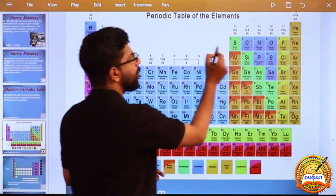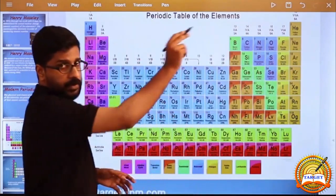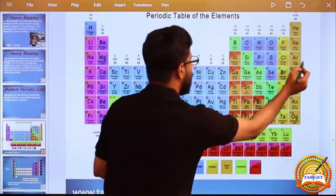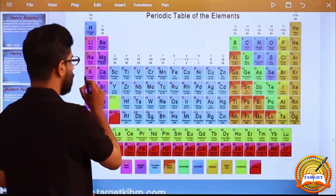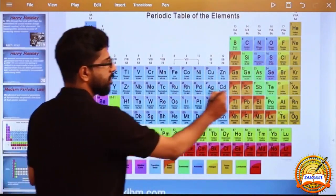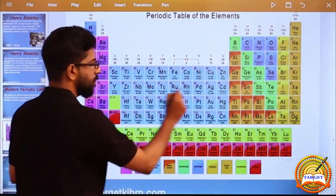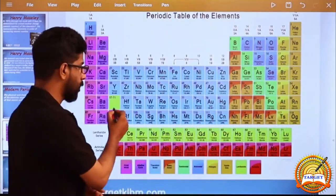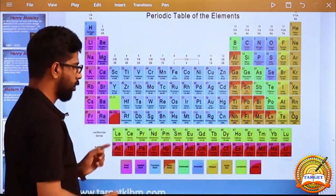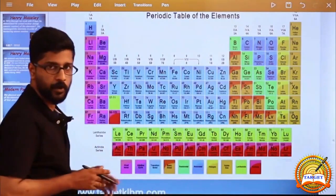Lithium, Beryllium, Boron, Neon — second row, that is the second period. This is the third period. This is the fourth period. This is the fifth period. Sixth period. Seventh period.